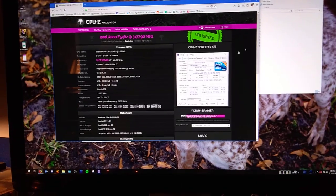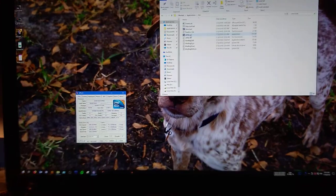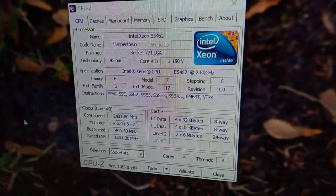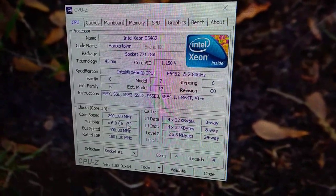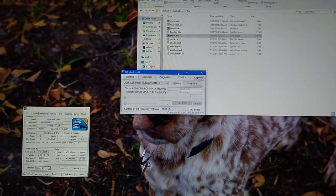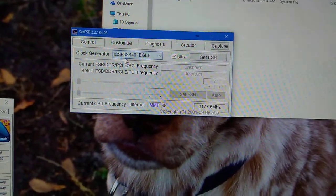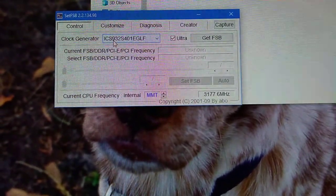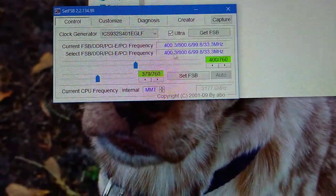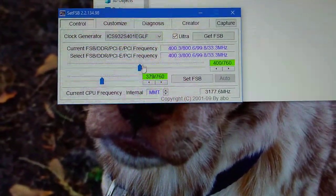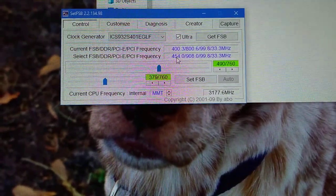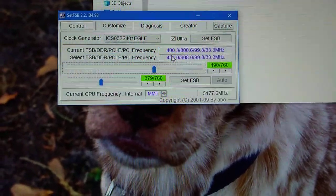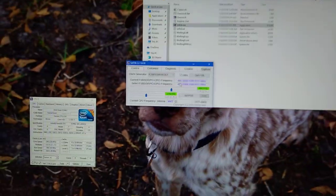First things first, this can be easily overclocked using SetFSB. Now if you open up SetFSB, let's just take a look. My clocks are right now stock - 400 megahertz, and if that's times seven, that would be 2800 megahertz. First thing you want to know is what kind of clock generator is in your 2008 Mac Pro.